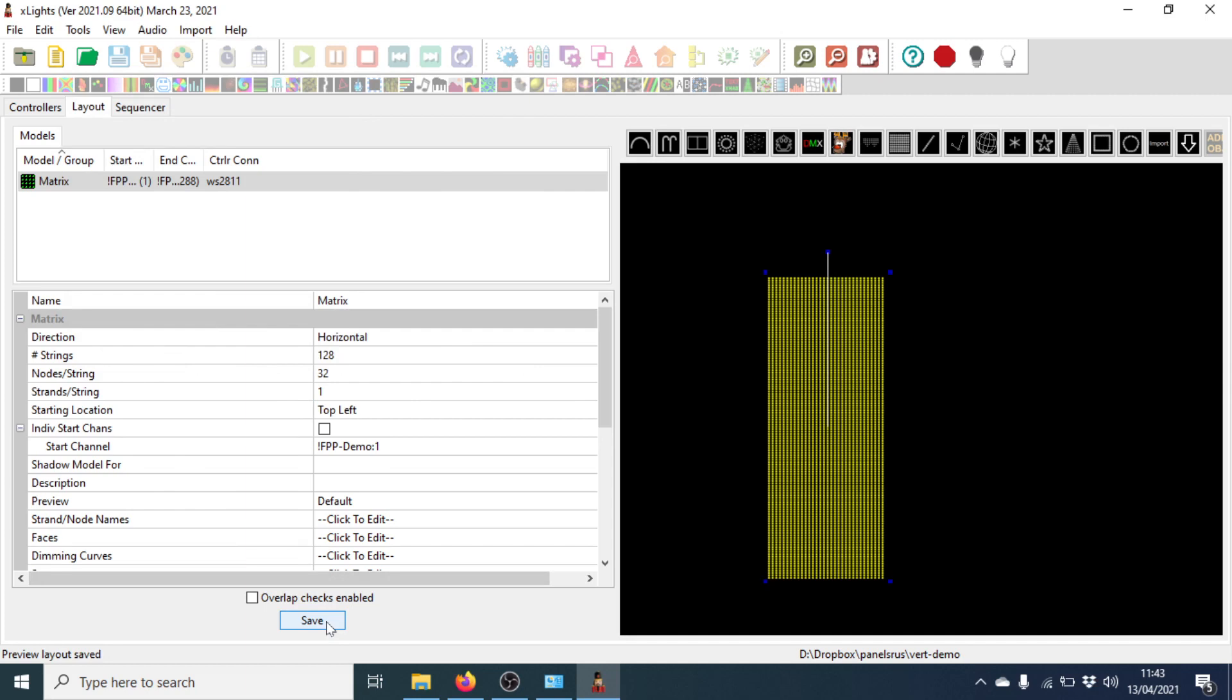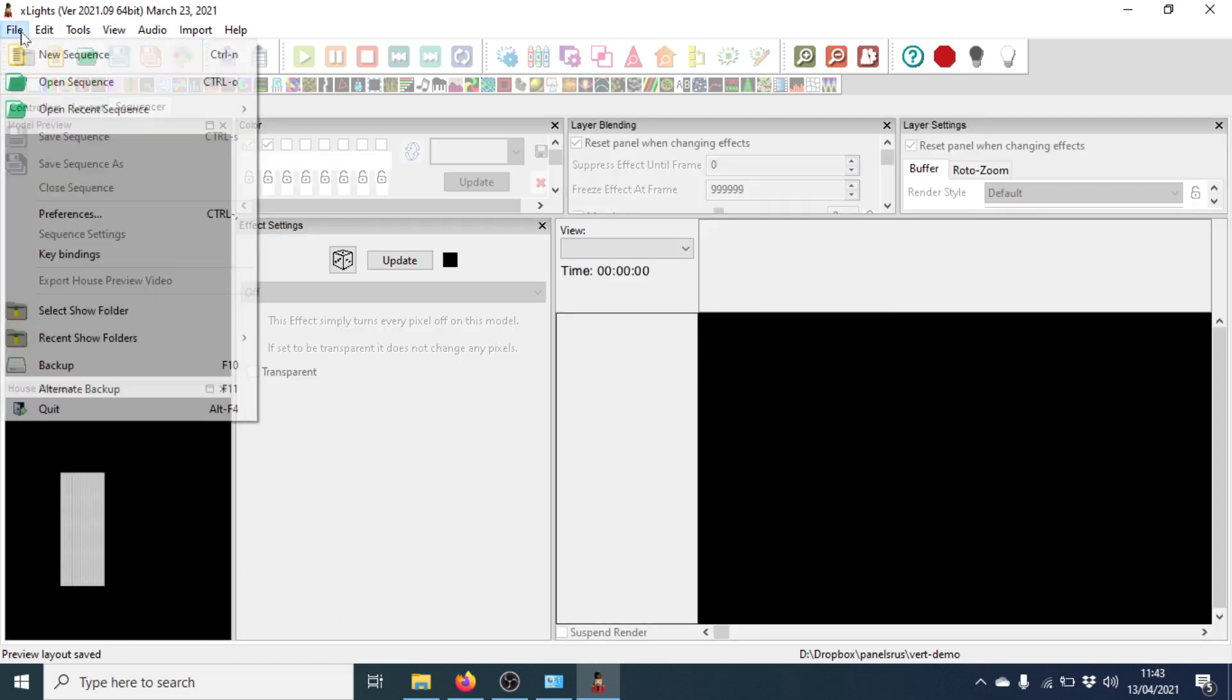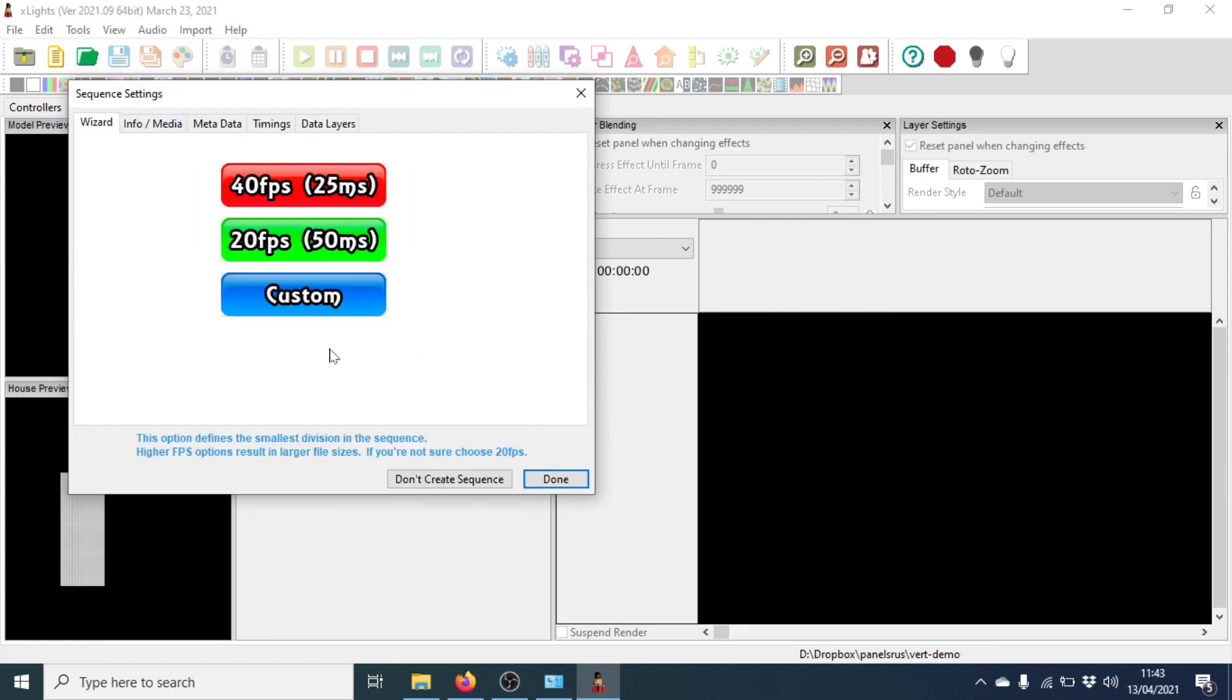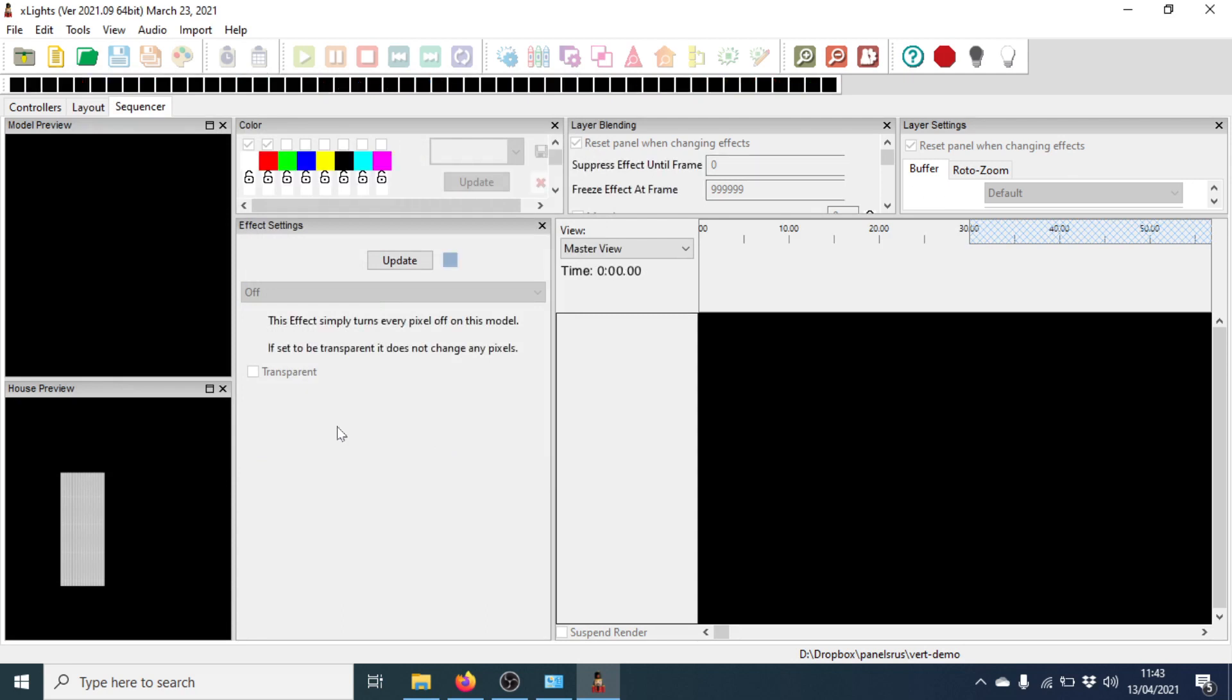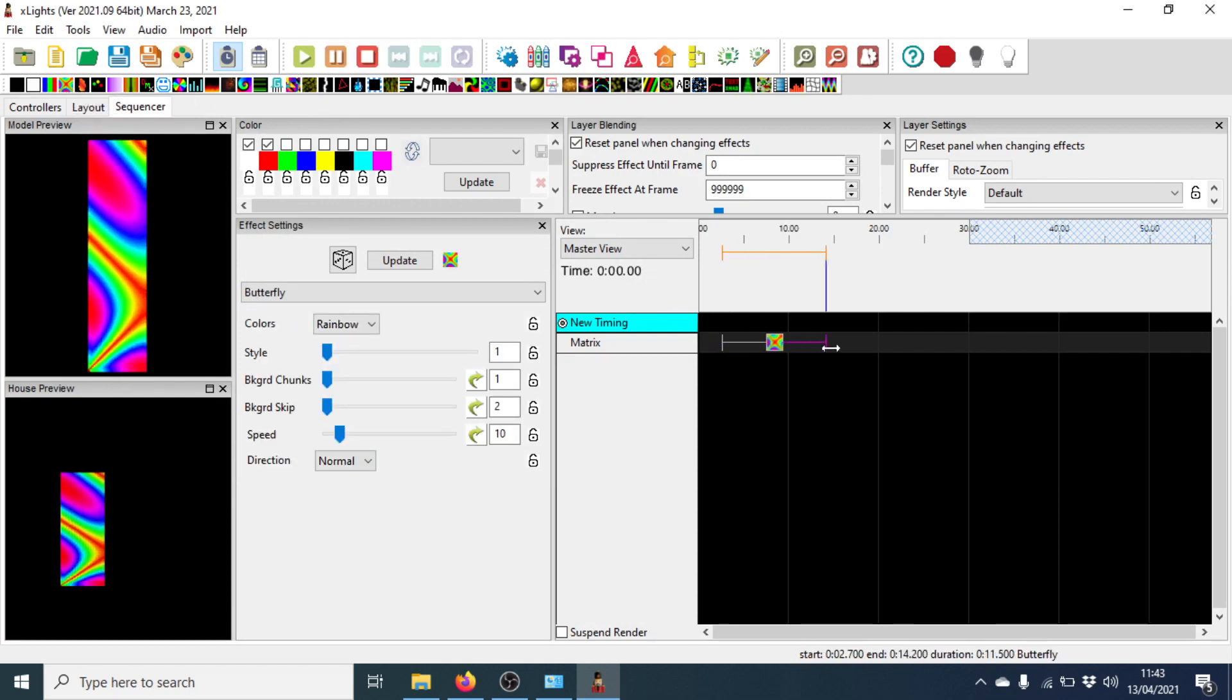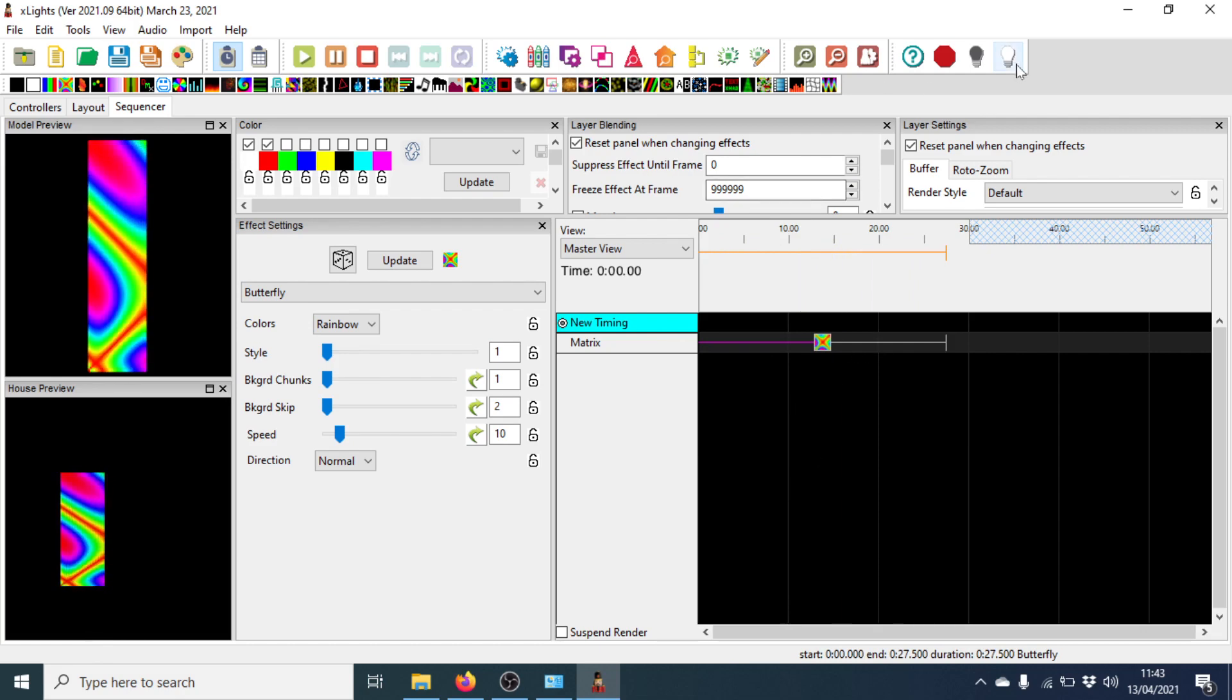All we need to do now is to prove that it's working correctly. So if we go to Sequencer, and I'm going to start a new little sequence. Which of course is going to be our trusty butterfly effect. So I'll go for Animation, 20 frames per second. There we go, it's ready for us. So I'm going to grab the butterfly, drag it down. I'll just pull that out. And there we are. So that's what it should look like on the panel.